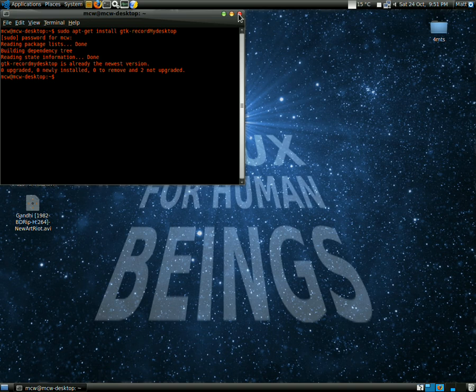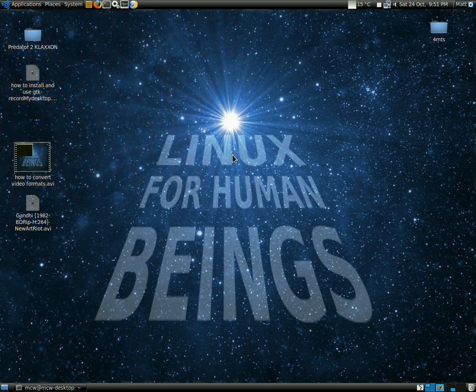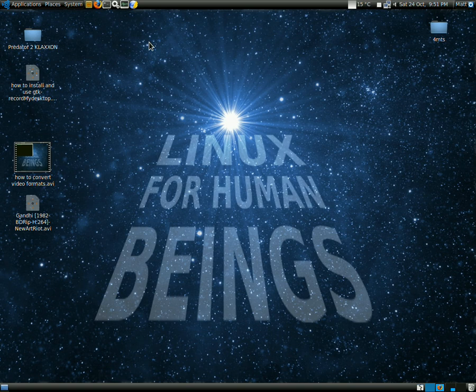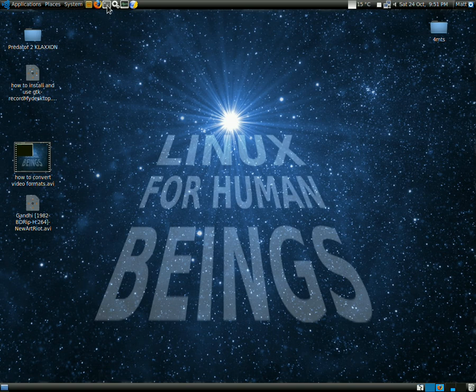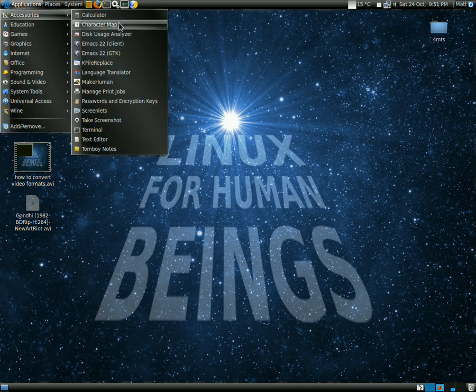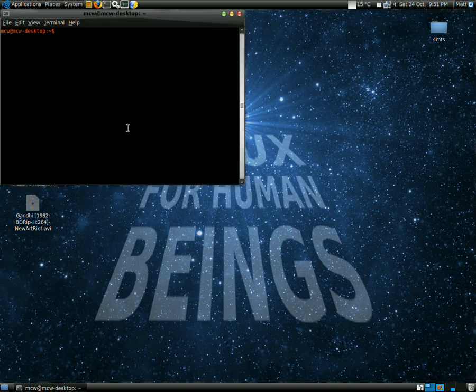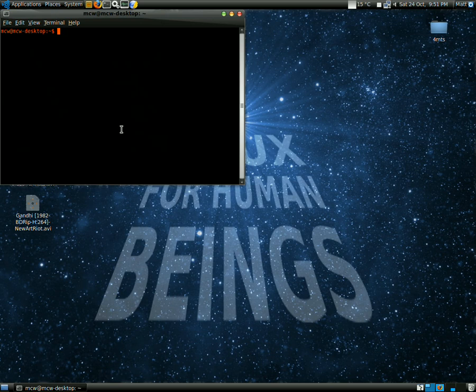It'll ask for a password. It says I already have the newest version and I'm using it too, so that's fine. The other thing you're going to have to do is to get the sound to work with your microphone or webcam. You're going to have to go into the terminal again.